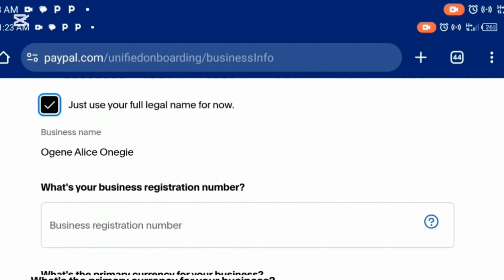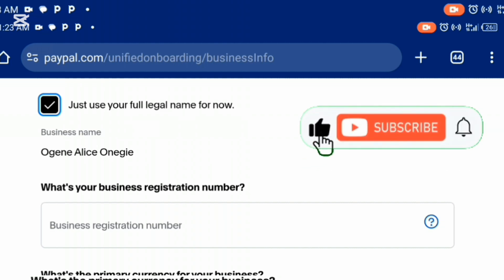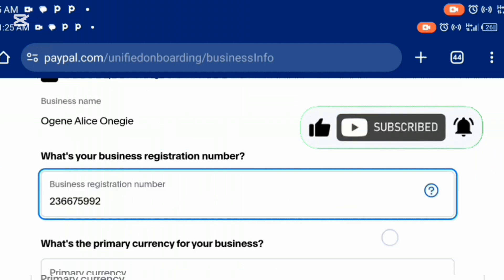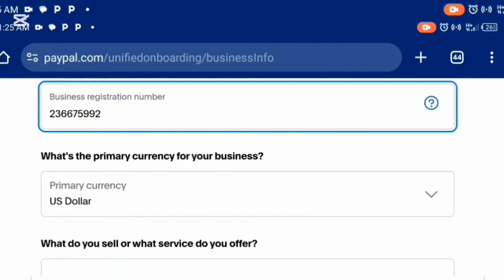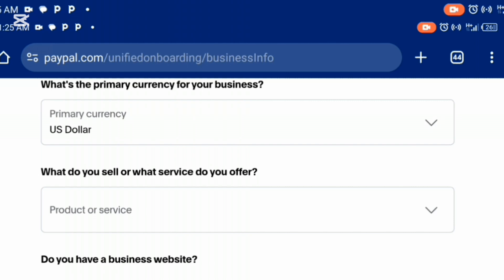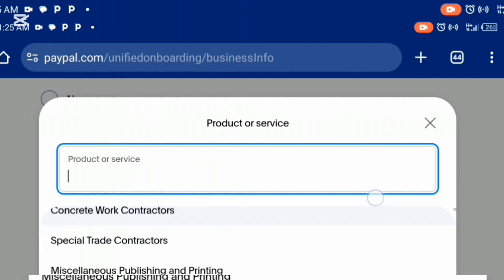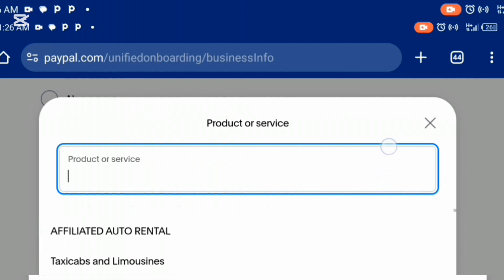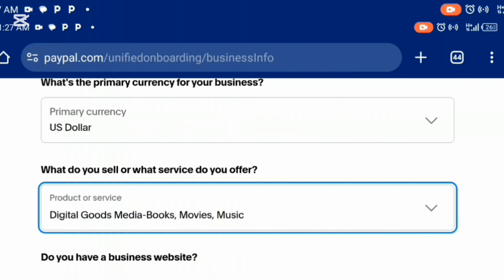Scroll down and you'll see 'what's your business registration number?' Don't panic — just enter any random number and it will be accepted. But make sure you keep this number handy because you might need it when linking your bank account to PayPal. The next field is 'what is the primary currency for your business?' — I'll leave mine as US dollar. Then choose what you sell or what services you offer from the drop-down menu. I'm going to select digital goods, media, ebooks, movie or music.